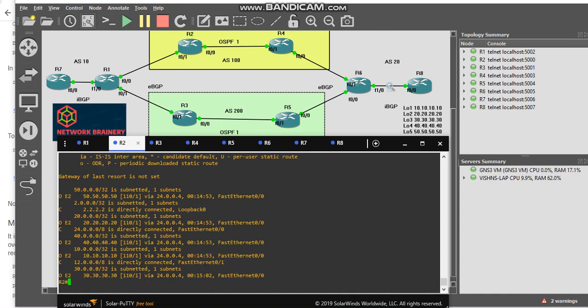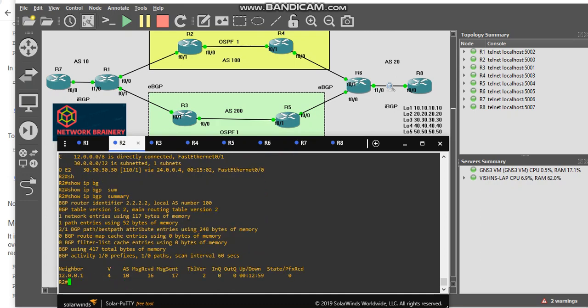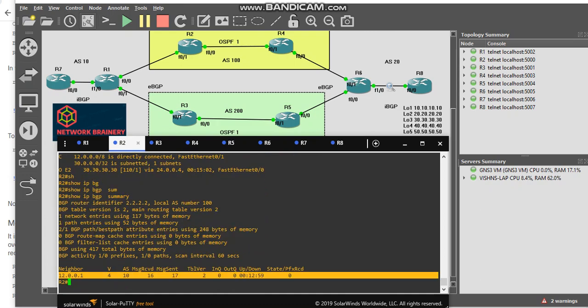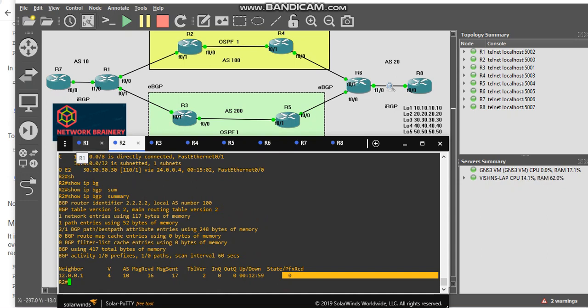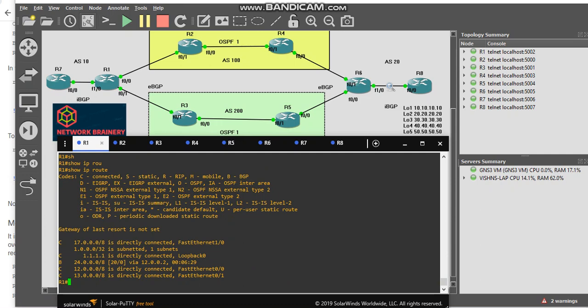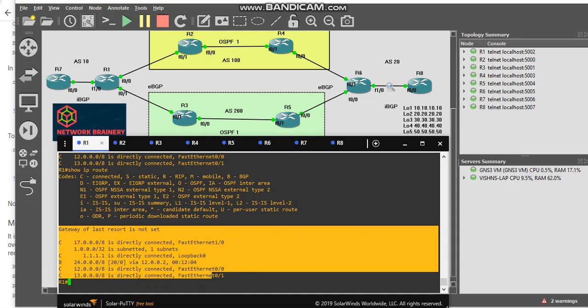I've already configured neighborship between R1 and R2. Show IP BGP summary shows the configuration is up, but I'm not sharing any prefix to R1 from R2. Let's go to R1 and here also you can see I'm not receiving any prefixes.